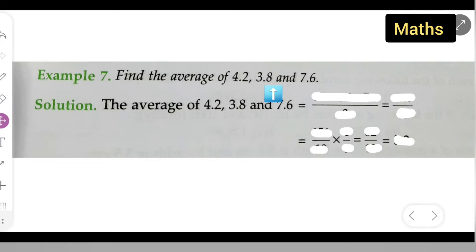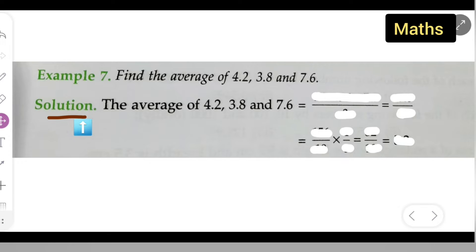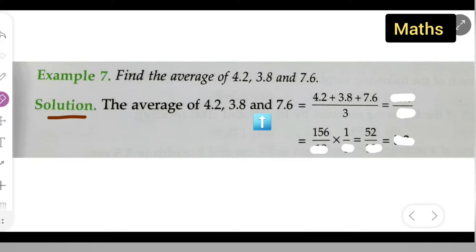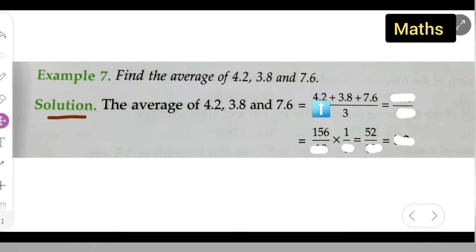So how to find the average — the solution is right over here. The average of 4.2, 3.8, and 7.6 is equal to: you have to add them and then divide by 3, because there are 3 numbers. Since there are 3 numbers, you divide by 3: 4.2 plus 3.8 plus 7.6.